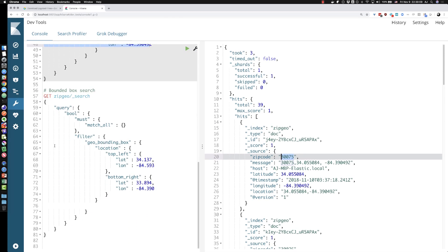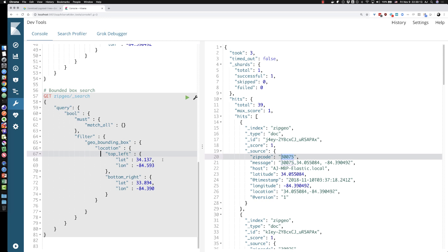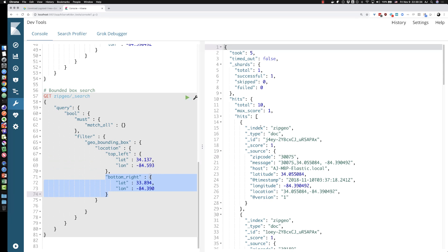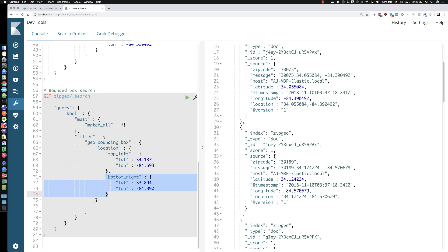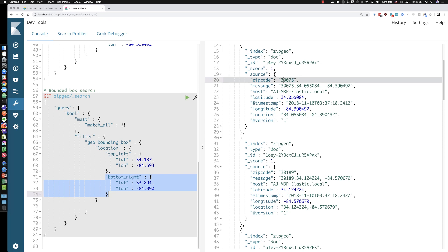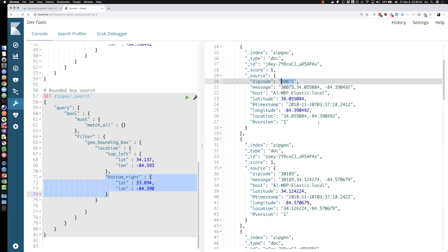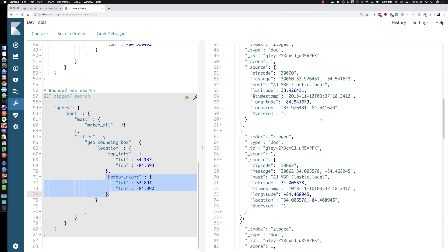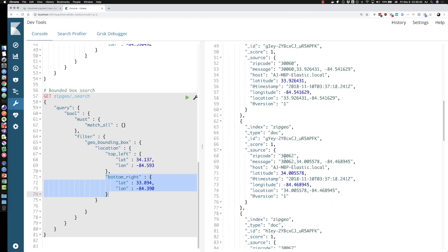Another type of query that can be done in Elasticsearch is a geo bounding box. So if you've ever selected something in a graphic or on a screen somewhere in a program, you select the upper left and lower right and you've got a box, right? Well, we're doing this within this query. So this is the latitude and longitude of the upper left hand corner of that box. And then the bottom right hand corner is latitude and longitude. And we can select and we can run this query and we get a geo bounding box that again contains the 30075 because I've selected these coordinates beforehand, as well as a number of other zip codes that were in that box.